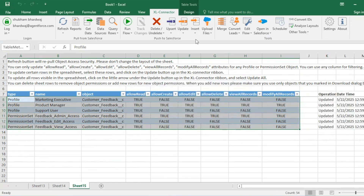After a short wait, all the settings are updated. You can verify these in Salesforce Setup — I've already confirmed they are accurately updated. Notice how fast that was: I updated three different profiles and three different permission sets within a single click.